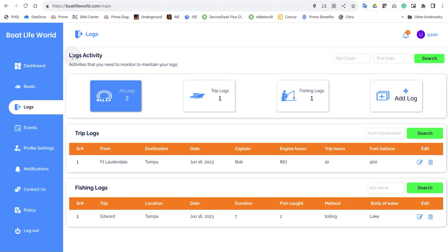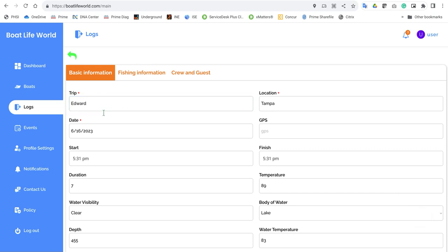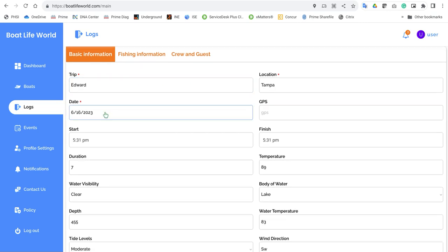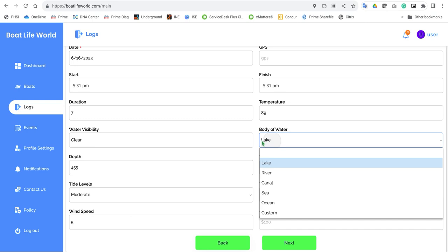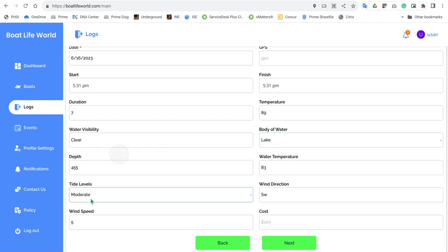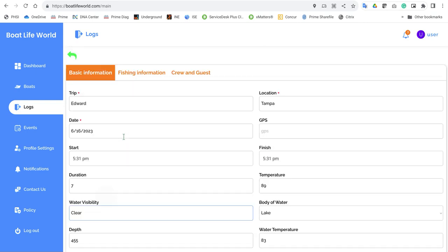Now we're going to go back and take a quick look at a fishing log. Here's the fishing log — we're going to edit one. The generic information about the trip: whatever you want to call the trip, the location, the dates, the times. Also the water — where are you going to be? Are you on a lake or on a river? All the types of information about the trip.